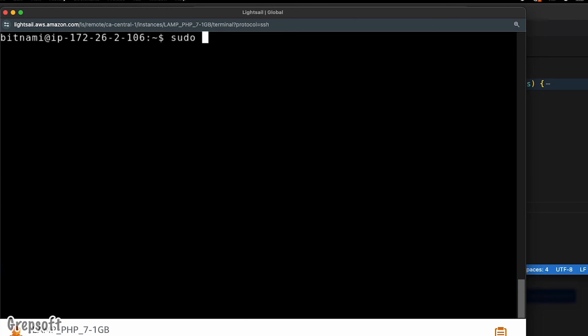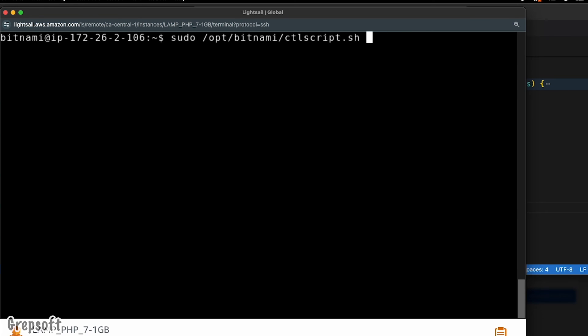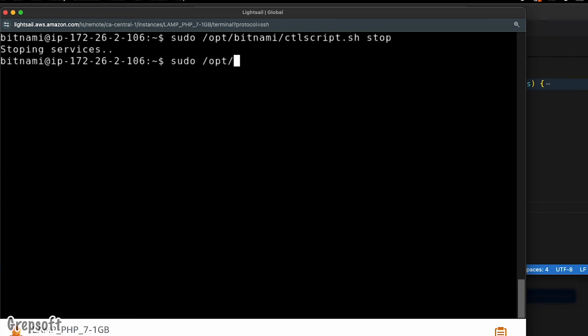I can do sudo opt bitnami and then there's a script, and we're just going to do restart. I think that's the... or yeah, I think I'm going to do stop. Okay, so stopping the services. Okay, and then we're going to do sudo opt bitnami, same thing, start. You have to do this if you want the new certificates to take effect.